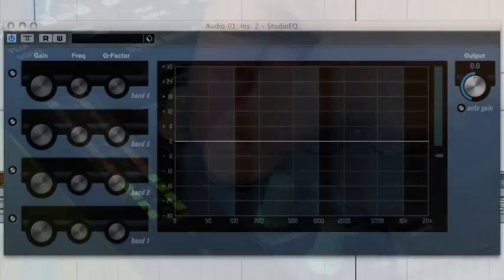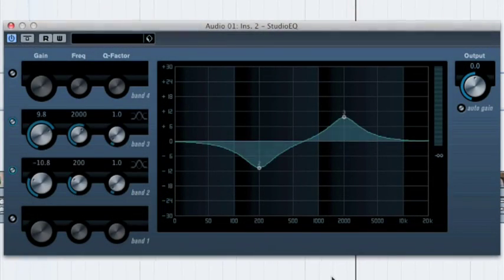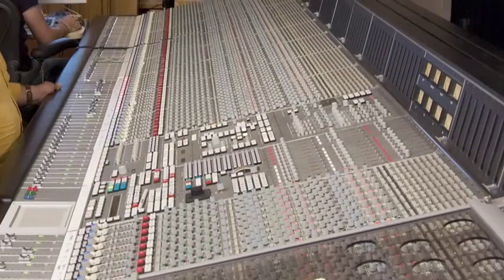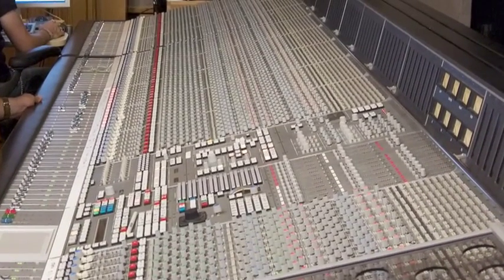But often, distortion and a modified frequency response is desirable. That's where audio processing comes into play.